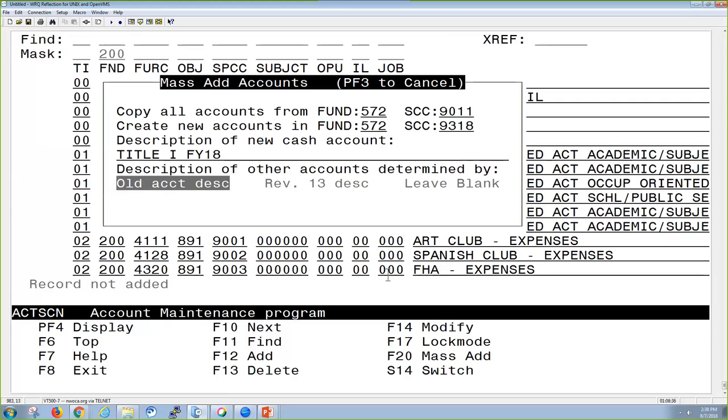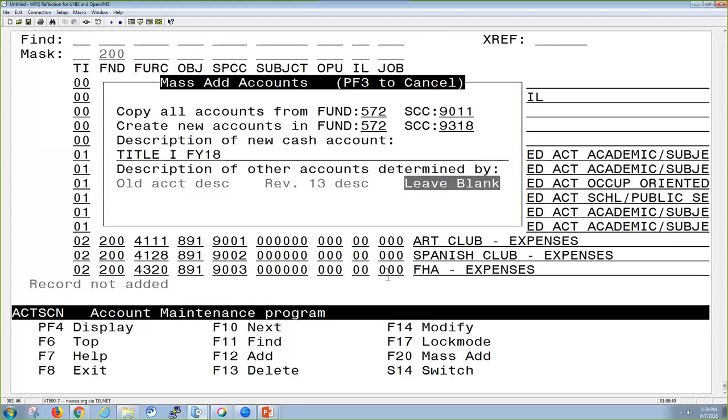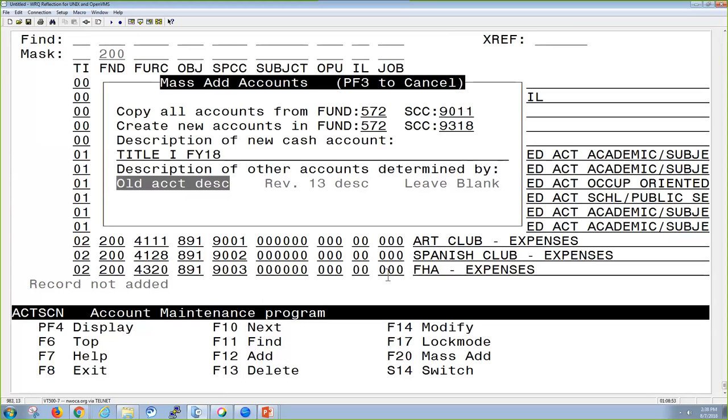Then for the rest of the underlying accounts, I have the ability to use the old account description, so what I would have specified for it last year, the revised code description coming from AOS, or I can just leave it blank and go in and update that as I need to. I'm going to go ahead and use the old account description, and then if I need to make any changes, I can just modify those accounts. I have the ability to Mass Add or cancel. I'm going to go ahead and hit enter to Mass Add.